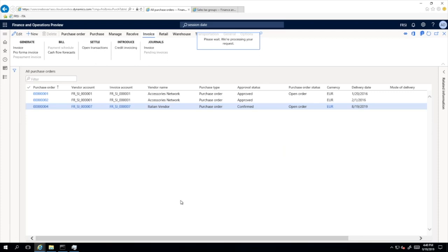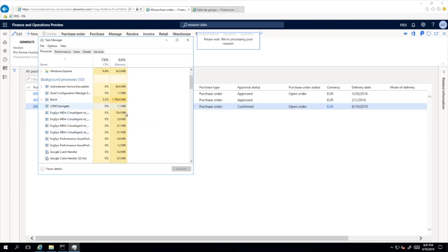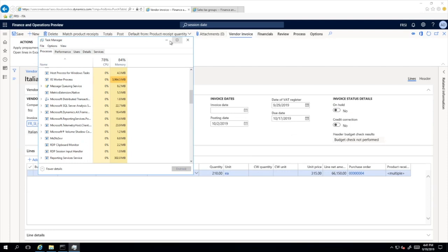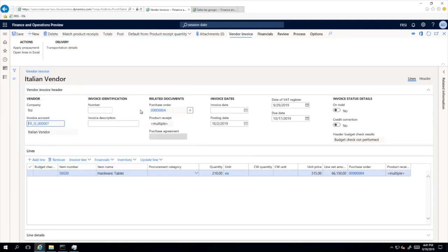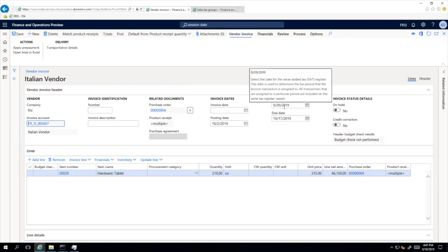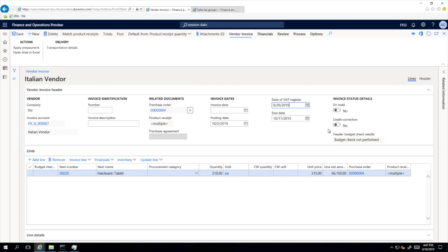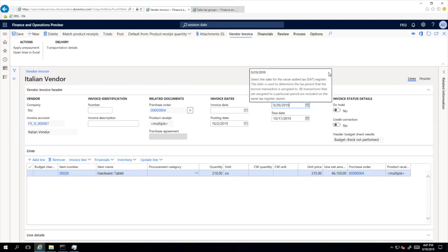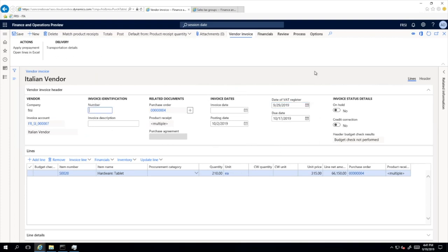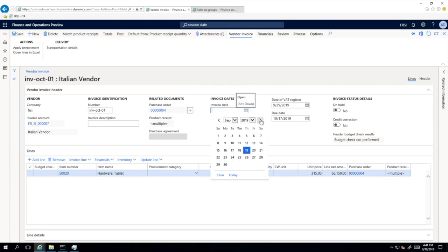We go back to our purchase order and will post an invoice for the purchase order which has two product receipts dated in September. We expect that the Date of VAT Register should be 29th of September, predefined automatically as the value for this new field. As you can see, the new field Date of VAT Register has appeared on this form and the value is defined as we expected — as 29th of September. I will put the number of this invoice as 'Invoice October', and I will put the invoice date in October as well — the 1st of October — to have three different dates.